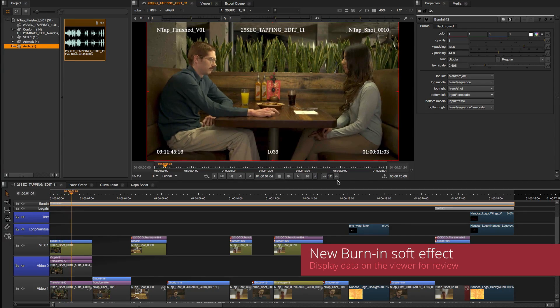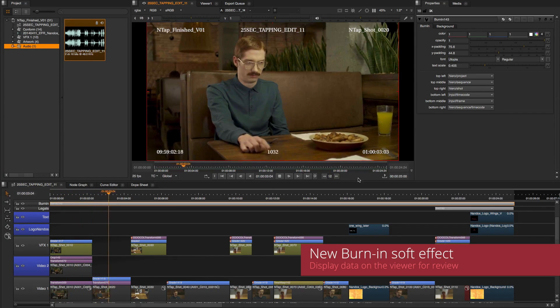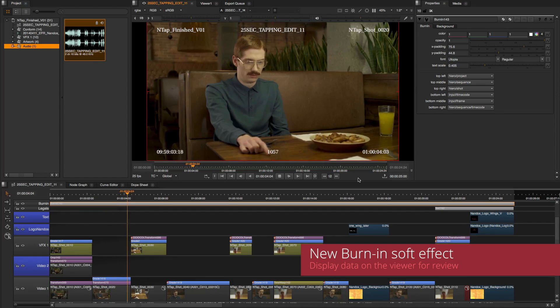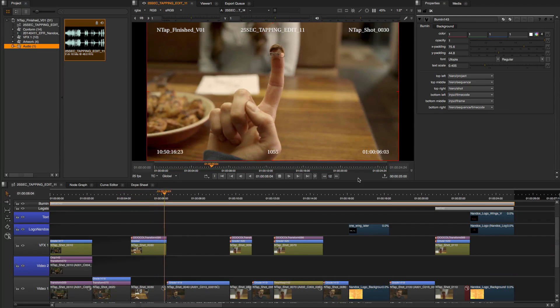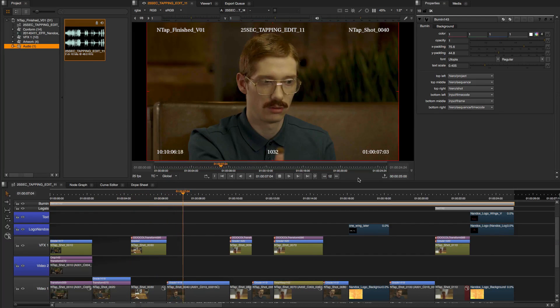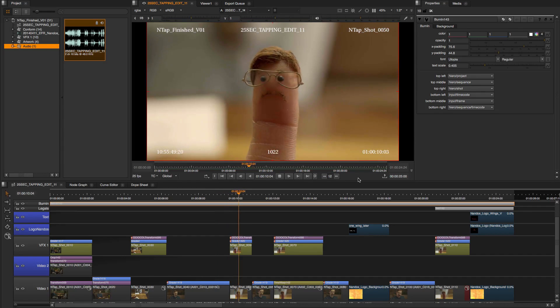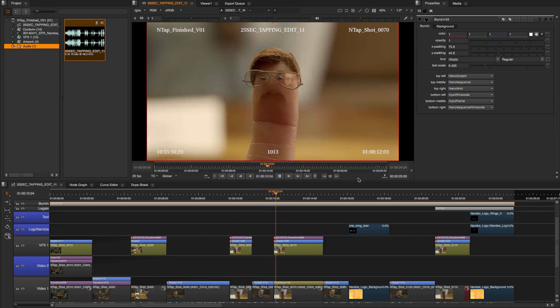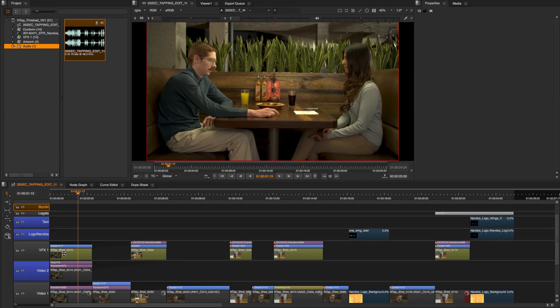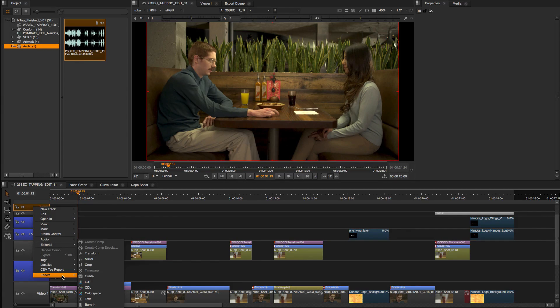Last but not least, create burn-in effects directly on the timeline with Nuke Studio's new burn-in soft effect, which lets you easily add information and change the display data on top of your shots in real time. Burn-ins can be added to a sequence as a track soft effect or per clip.